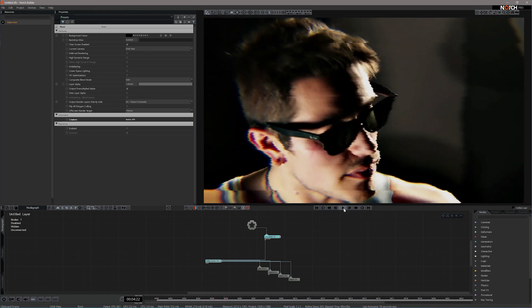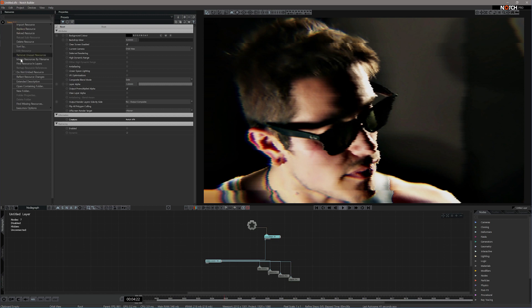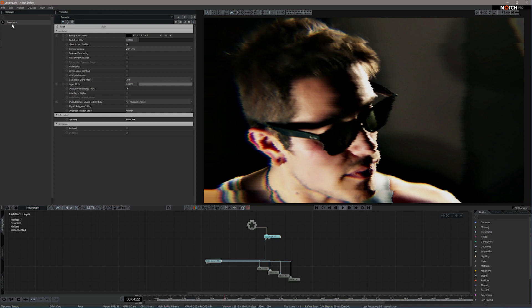By default, video files are not embedded into projects because they can make your DFX file really large. If you do want to embed your video file, this is how you do it. Currently we go back to our resource here, right click, scroll down and go to do not embed resource. Currently it's ticked, so we're going to untick it. Now my file has gone gray and this is because Notch has now embedded it into our project.